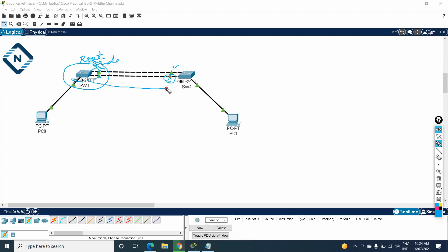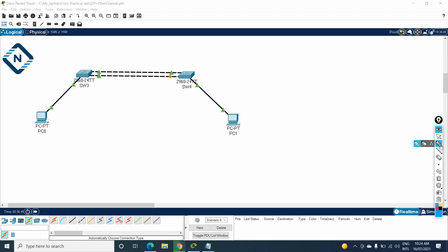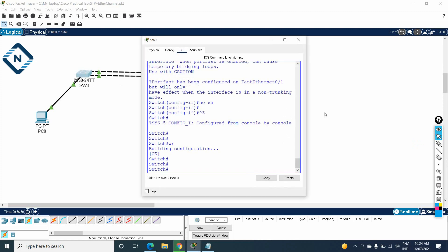Now we need to configure EtherChannel. EtherChannel is used to bundle multiple physical interfaces into one logical interface. We will bundle these ports to make them act as one, so all ports will work, giving us better bandwidth as well as redundancy in our network. We need to use Fast Ethernet 0/2 and 0/3 as they asked us to configure EtherChannel using LACP.